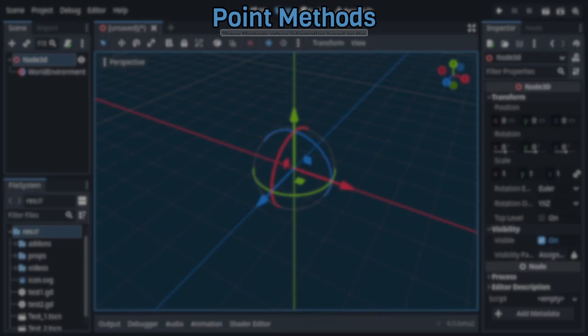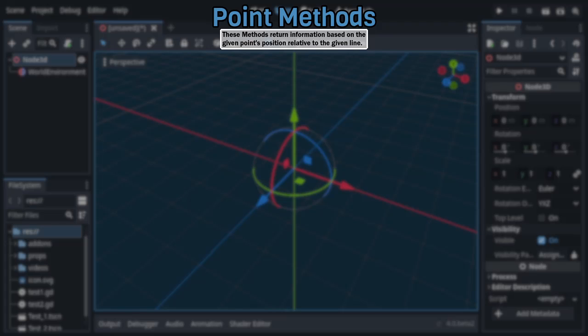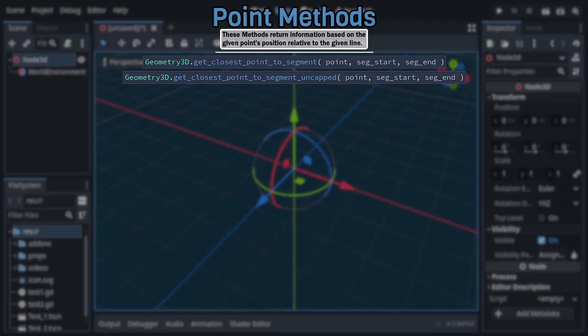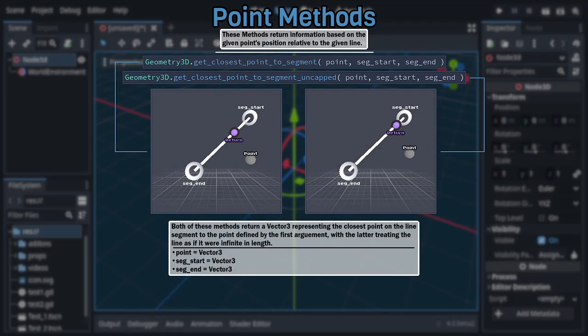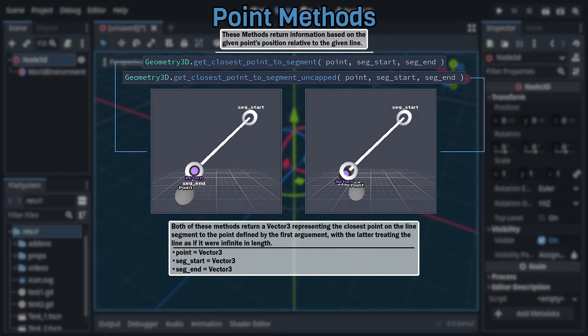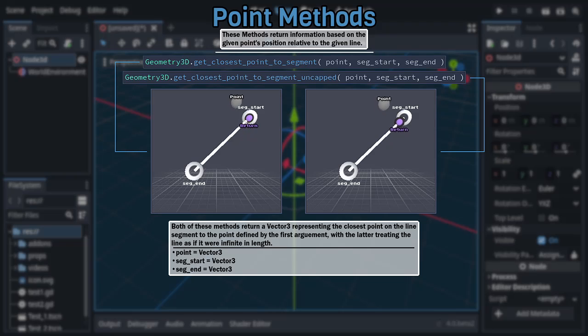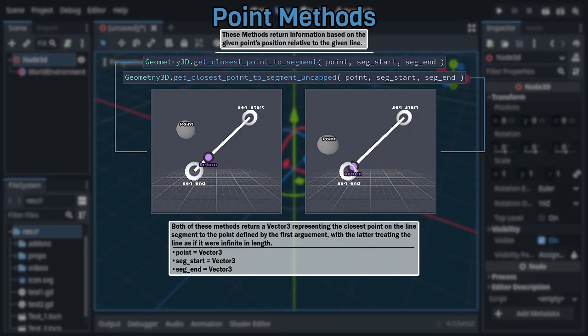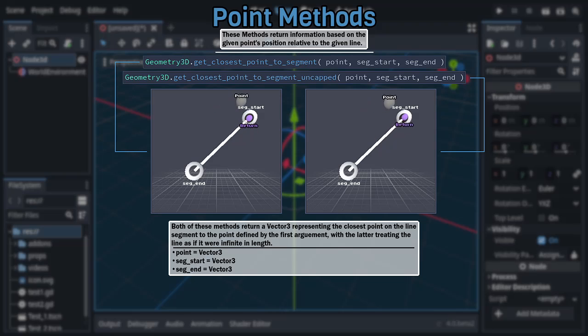So let's start with the simplest category of methods, being made up of only Get Closest Point to Segment and Get Closest Point to Segment Uncapped, which both take three Vector 3s as arguments, returning another Vector 3 representing the closest point on the line segment defined by the second and third arguments to the point defined by the first, with the latter of these methods treating the defined line segment as if it were infinite in length.